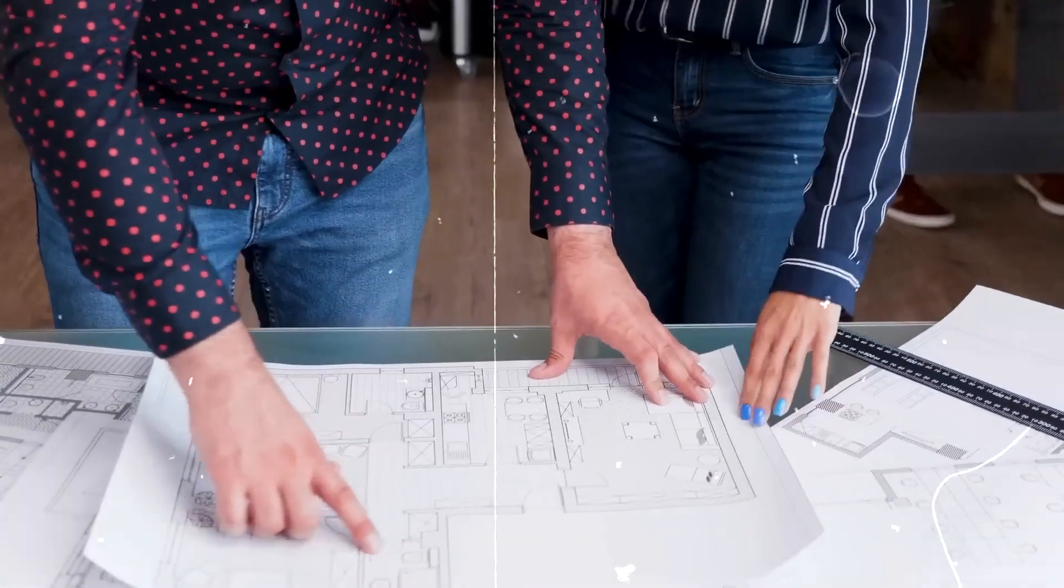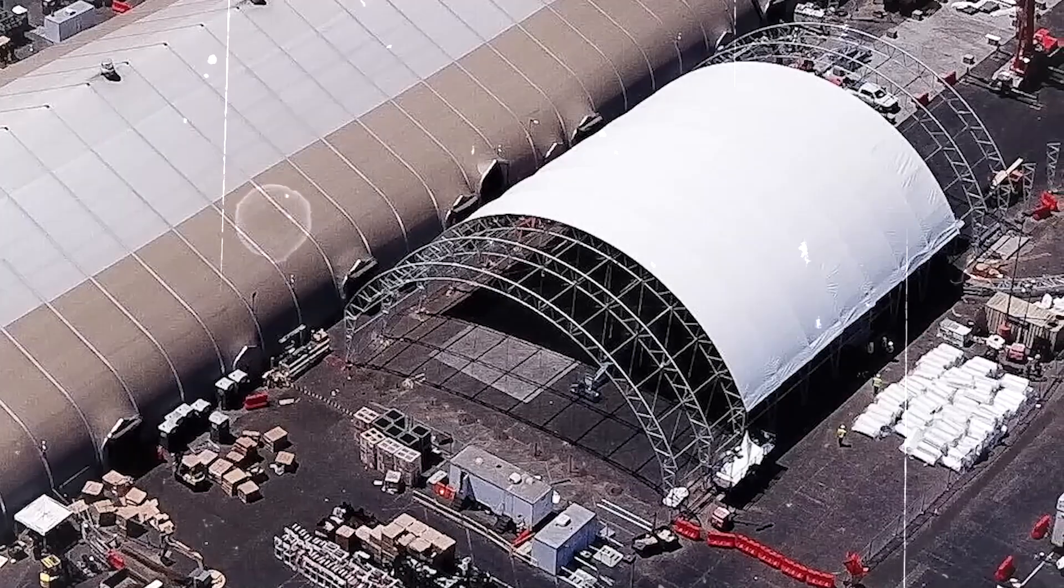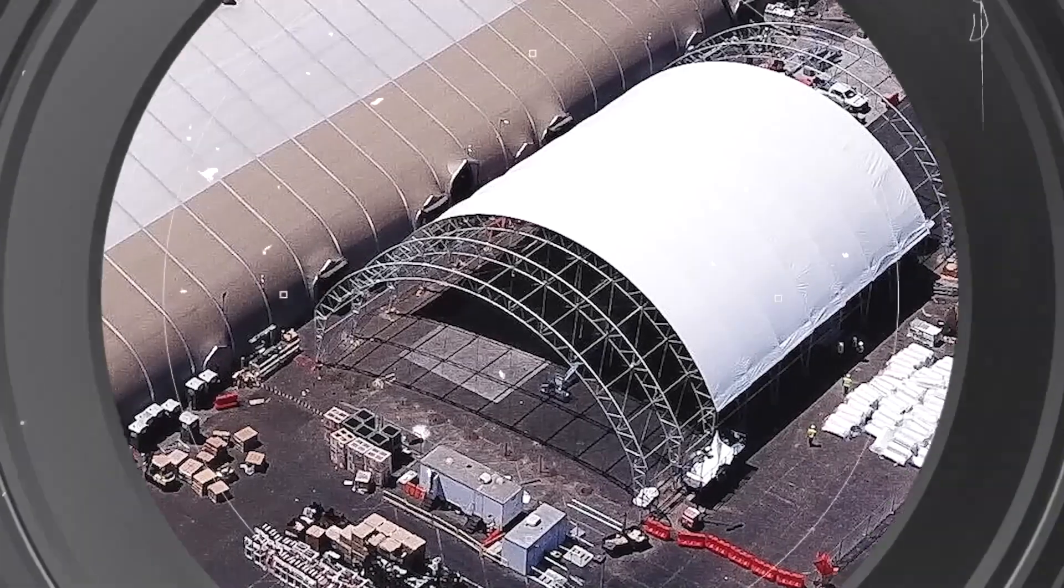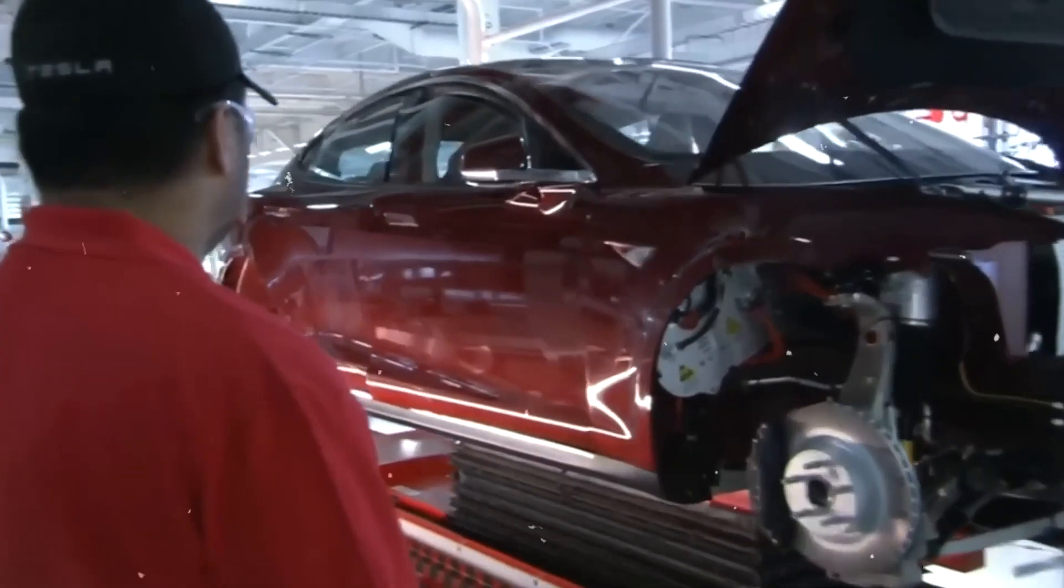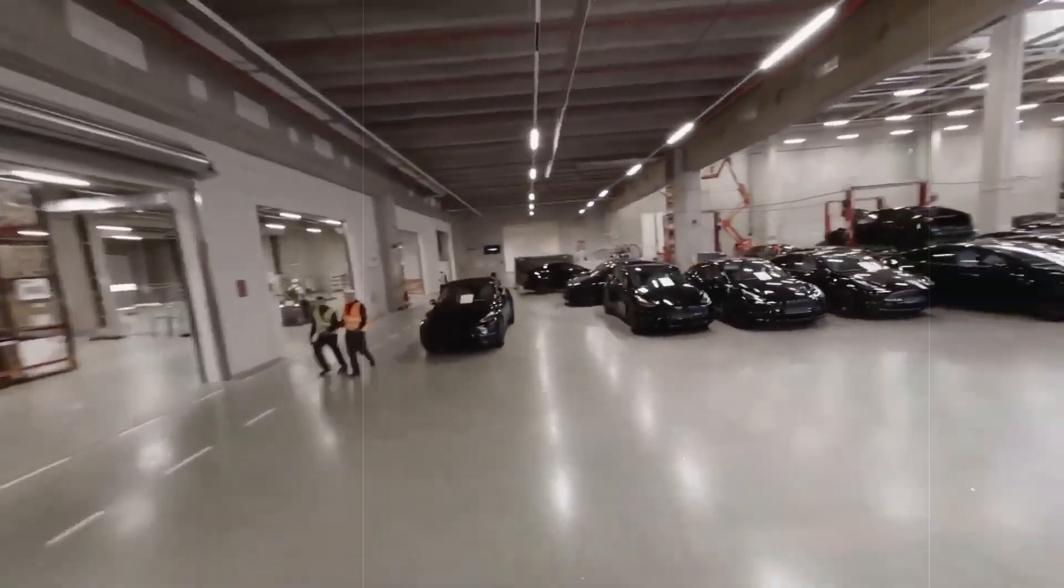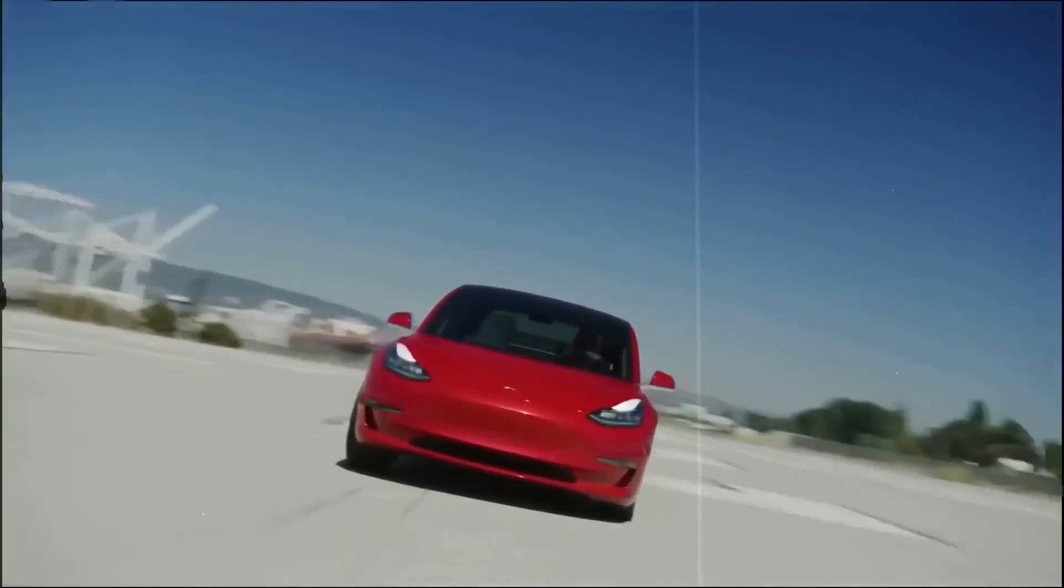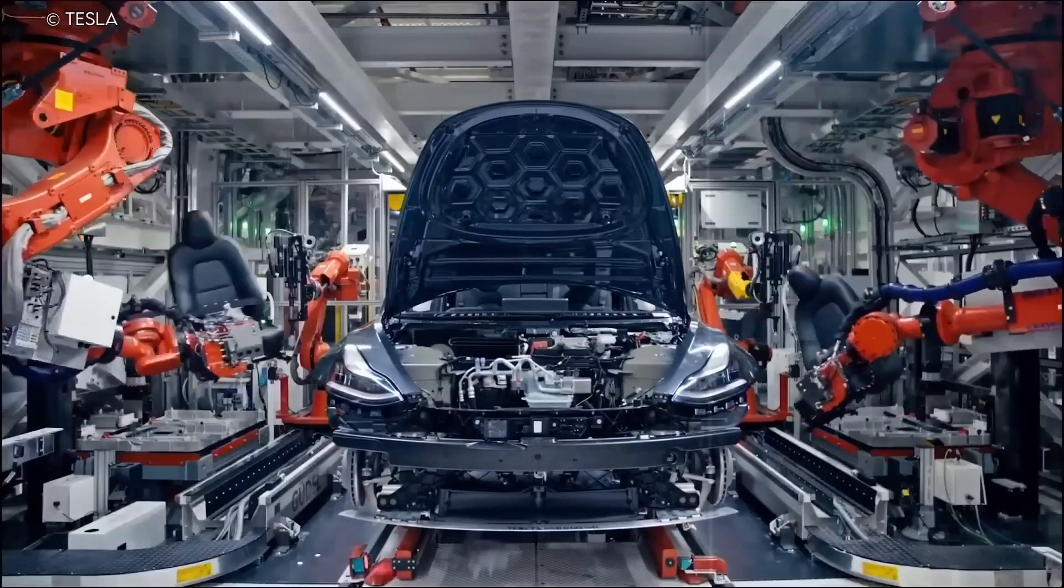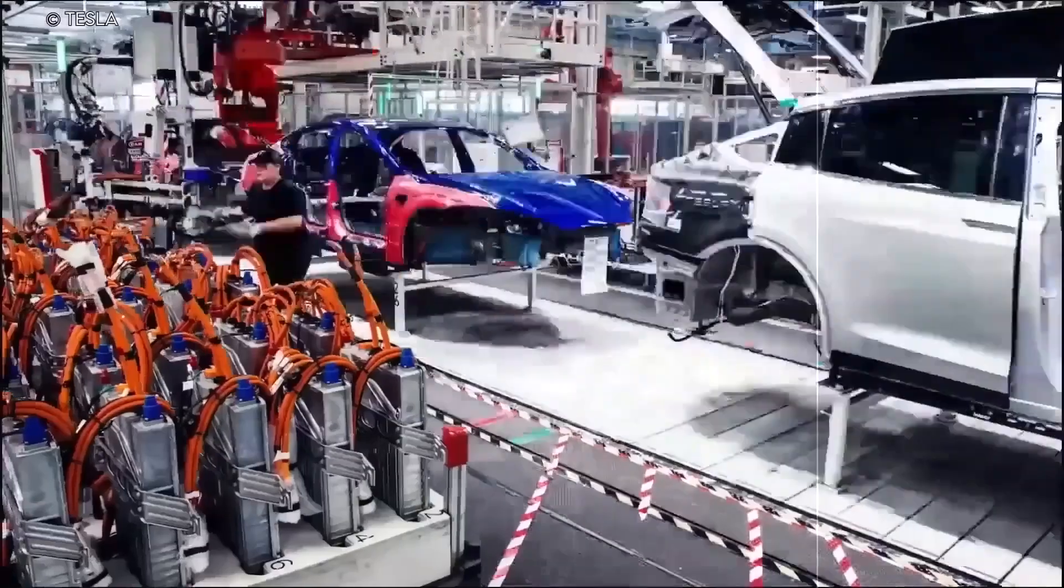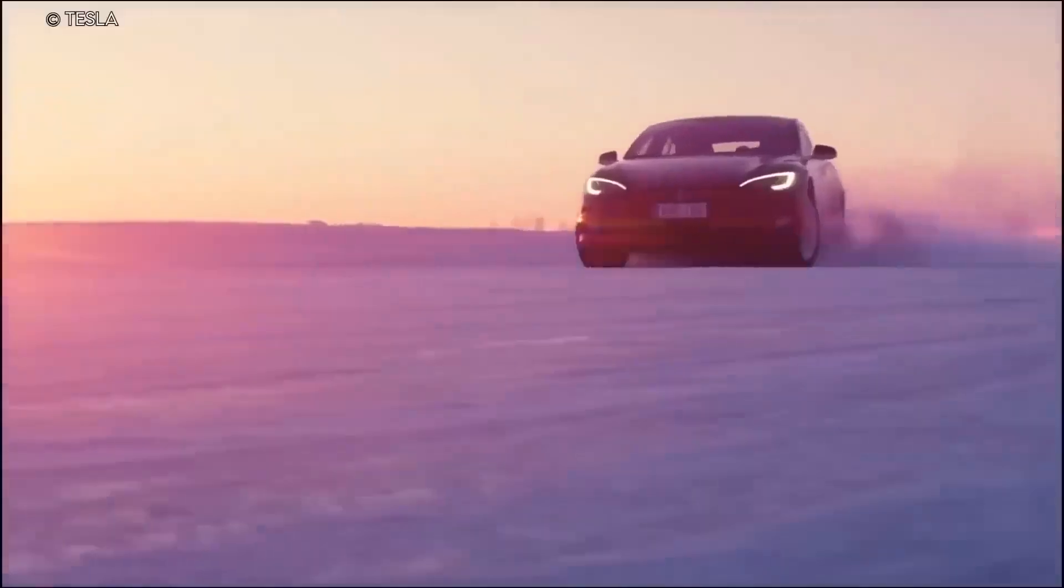Tesla's expertise in electric vehicle technology can also contribute to overcoming technical obstacles associated with hydrogen cars, such as improving fuel cell efficiency and power output. With their track record of innovation, Tesla could introduce unique features and advancements in hydrogen vehicle design, performance, and range, further pushing the boundaries of what is possible in the hydrogen car industry. Tesla's foray into hydrogen cars has the potential to accelerate the development and adoption of this technology, bringing us closer to a sustainable future for transportation.